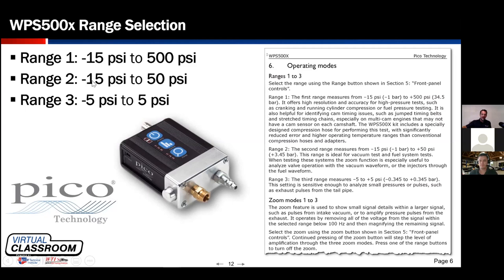Range 2 is minus 15 psi to positive 50 psi — a tighter range that gives more resolution. This is ideal for sampling from within the intake manifold where we can see positive pressure pulses but also get the resolution that makes them viewable and useful.